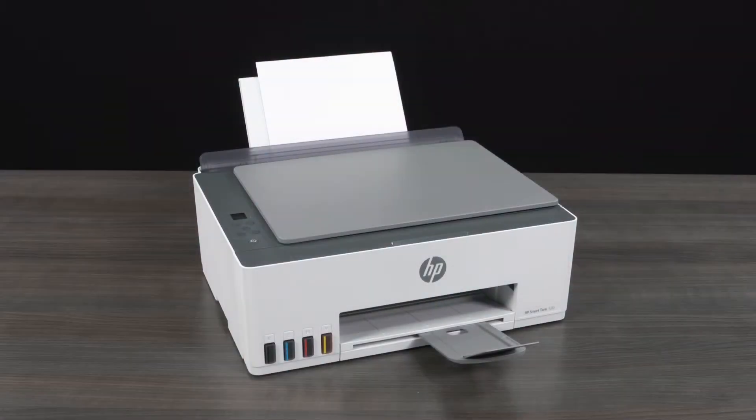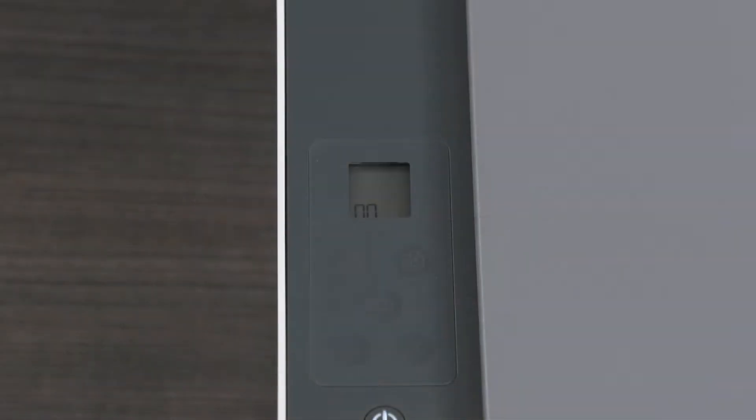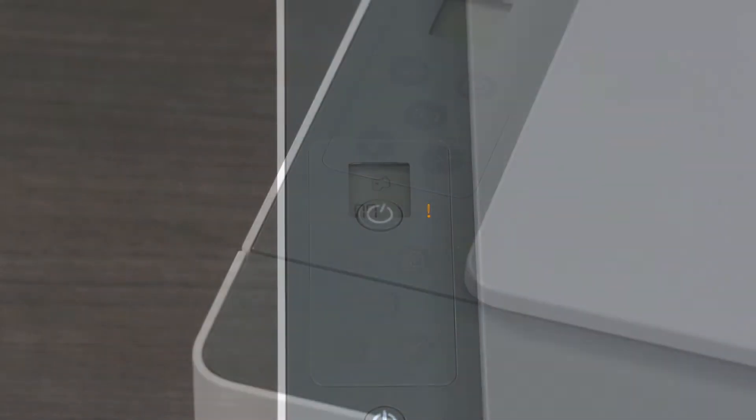If your printer has a defective or damaged printhead, you will need to replace it. Follow these steps to replace your printhead.